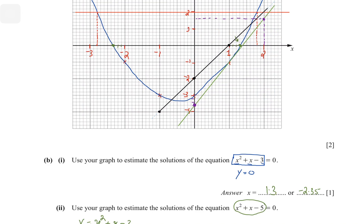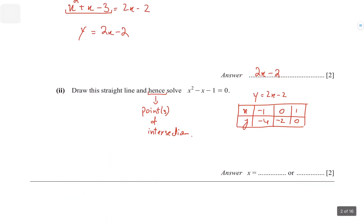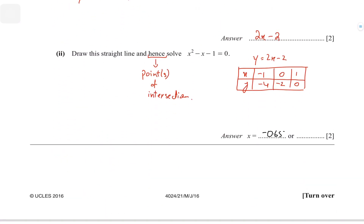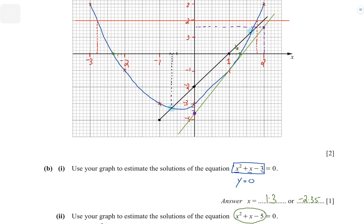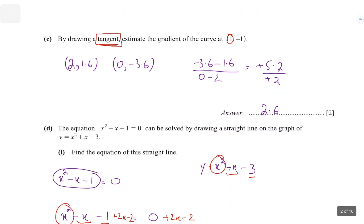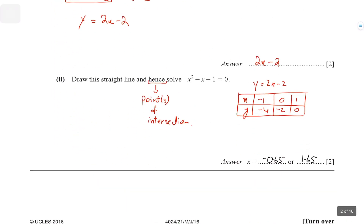Now look at the points of intersection between the curve and the line. One point falls between minus 0.6 and minus 0.7, so I'll go with minus 0.65. The other is between 1.6 and 1.7, so that's 1.65. Those are the two solutions.